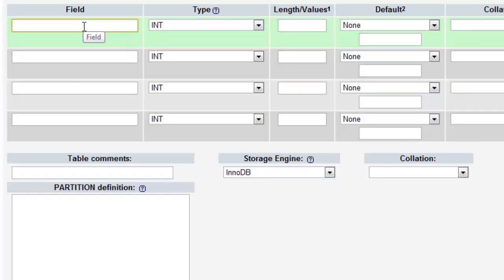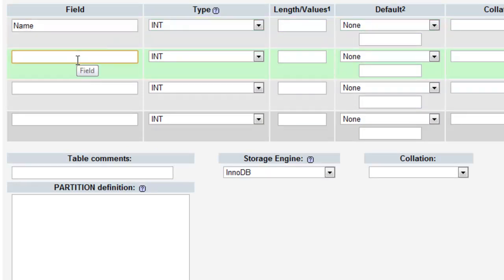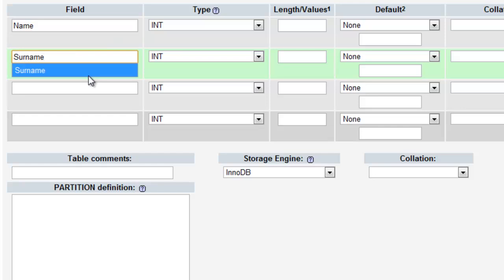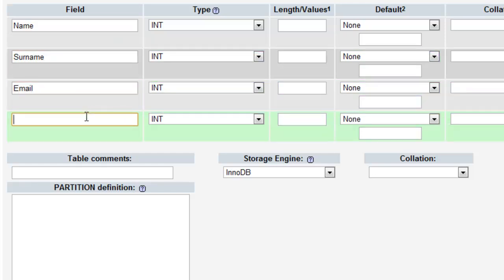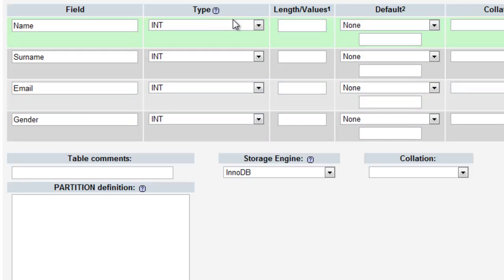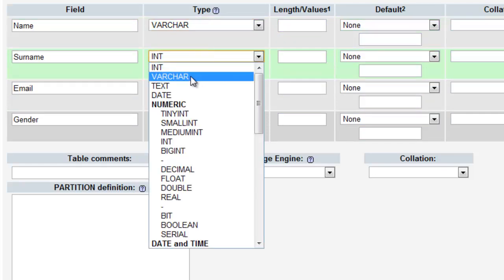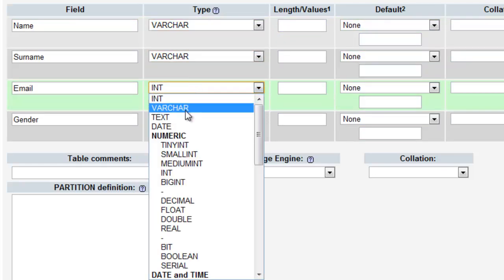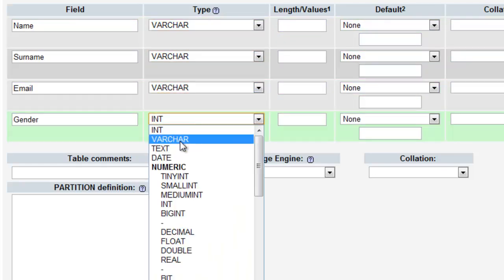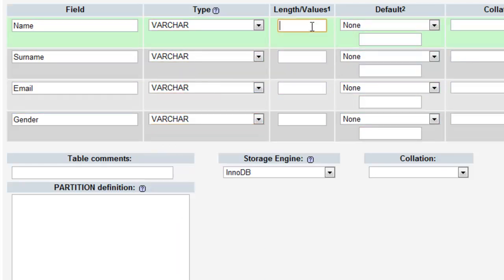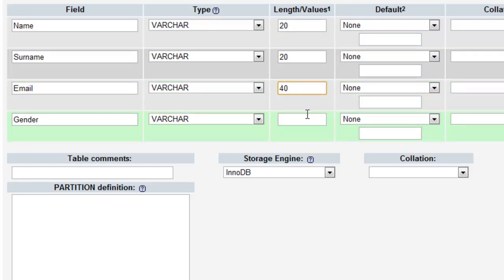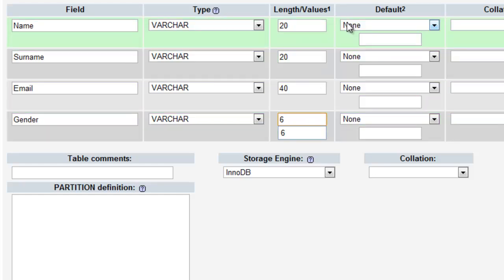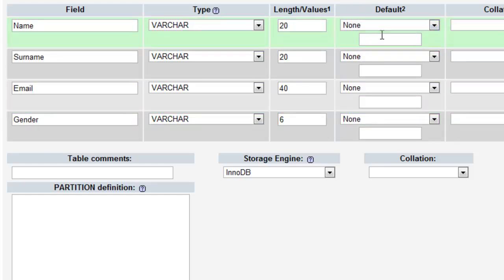The first field will be Name, the second one will be Surname, Email is the third one, and finally Gender. The Types, all of them will be VariableCharacter. And the Length, we'll put Name 20, Surname 20, Email 40, so people have some pretty long emails. And Gender, six, since female contains only six characters, which is the maximum characters.